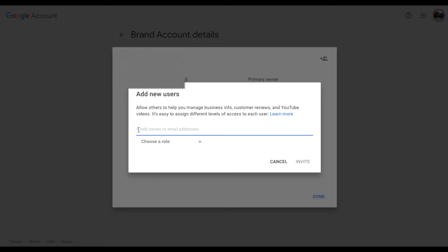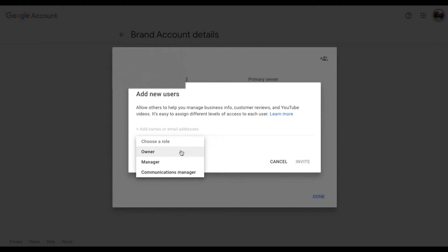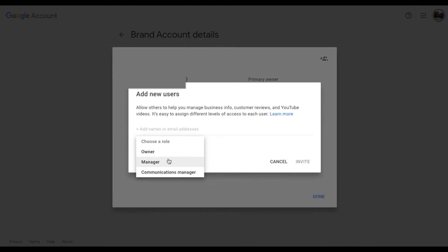So I'm going to type in the email address of my employee here and then I'm going to choose them as a manager. You can basically just have them respond to comments if you like and have them be a complete owner if you like. Again I just want them to be a manager.